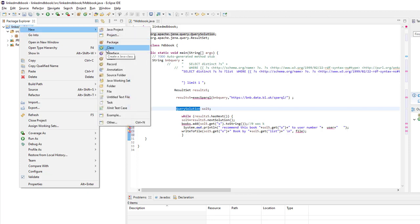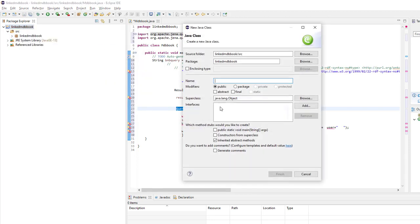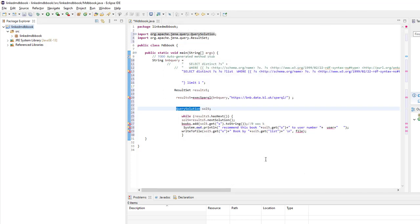class. We will name it and check the public static void main, and then finish. The third step is to